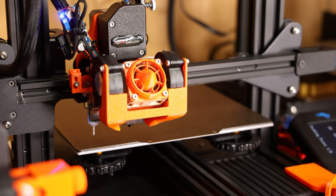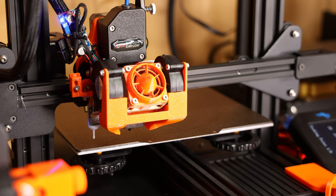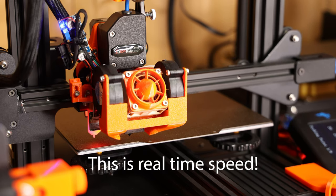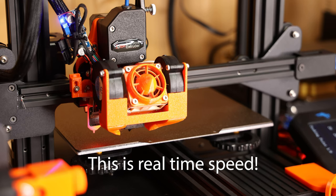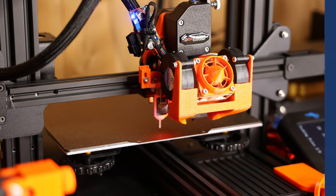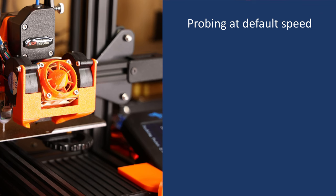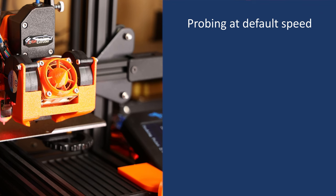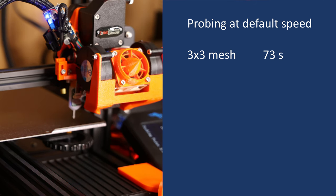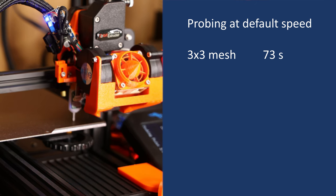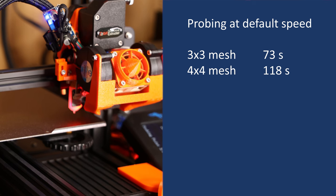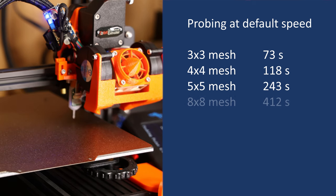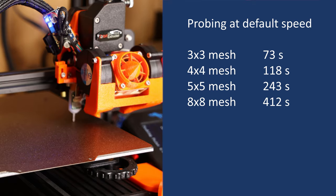Secondly, the probing procedure itself has some really slow default settings, so it takes quite a while from starting the probing to the actual start of the print. By default, making a 3x3 mesh with the BL-Touch takes this Ender 3 V2 about 73 seconds. A 4x4 mesh is done in 118 seconds, and my 8x8 mesh takes a whopping 412 seconds in the default settings.